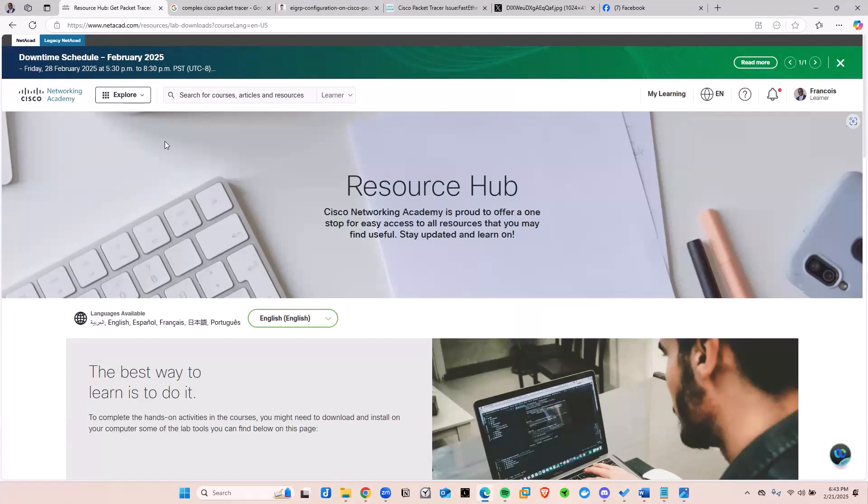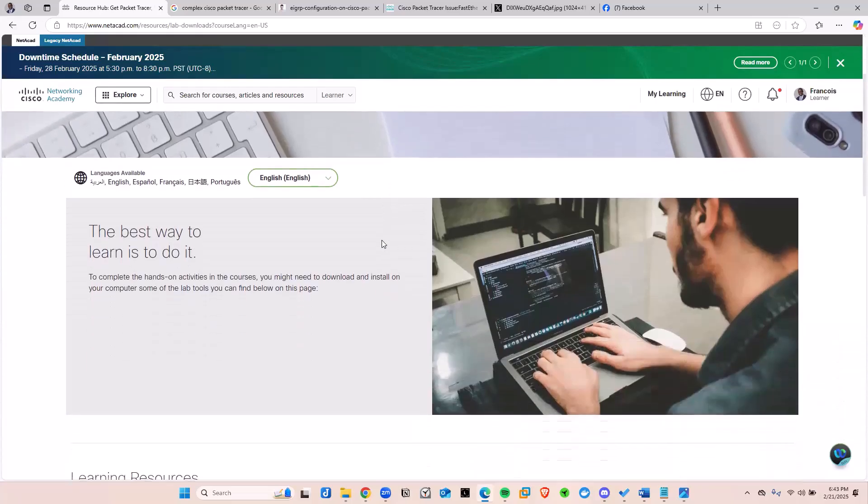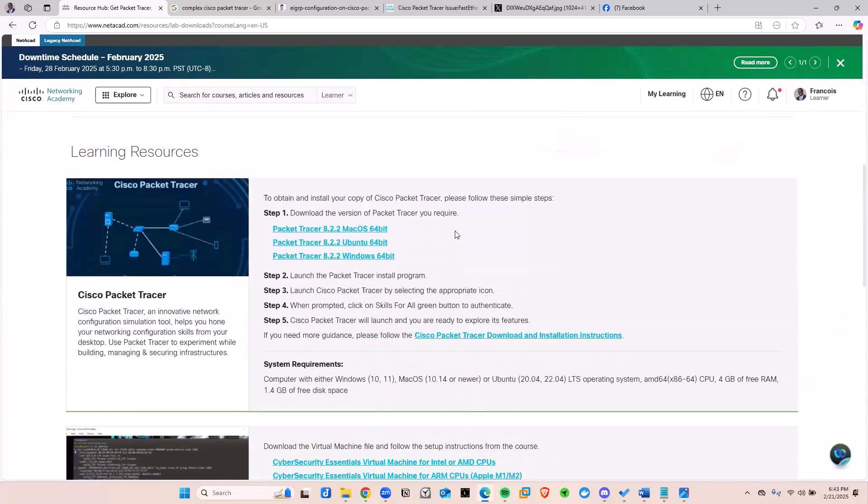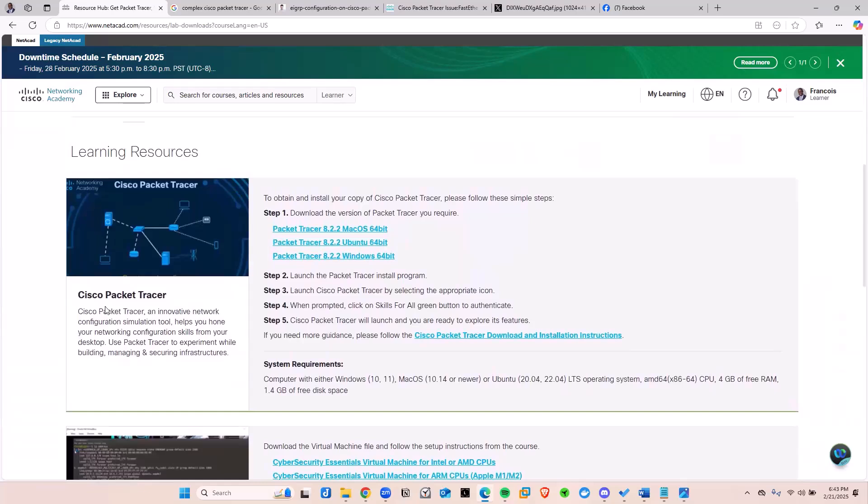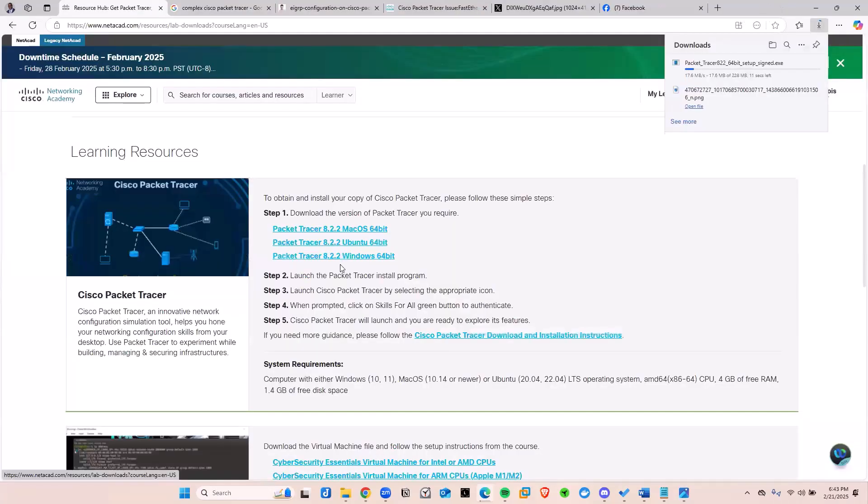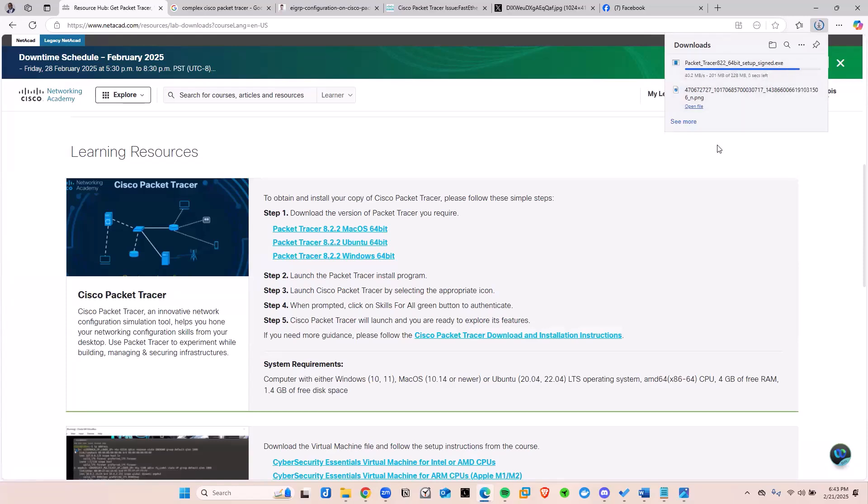Now, once you're signed in and you're able to see your name here somewhere, go ahead and scroll down in the resource hub again until you can see the Learning Resources or the Packet Tracer. Now, click on the window version. Again, if you're on a Mac, go ahead and grab that Mac version. When I click on the window, it's going to go ahead and download this executable into my download folder.